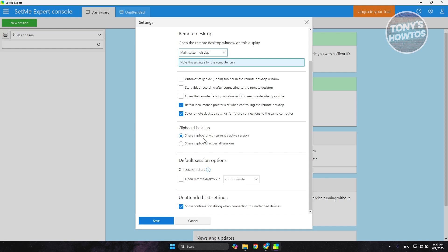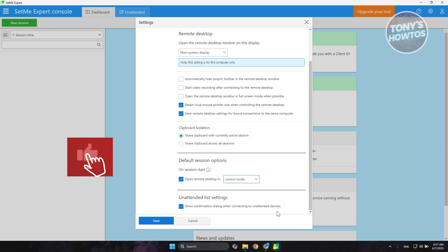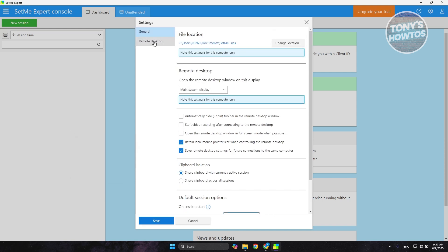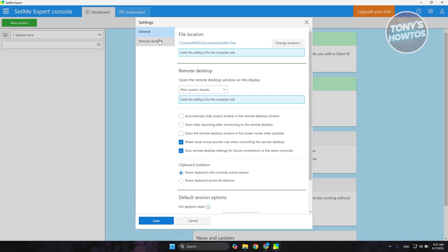There are also default session options: you can open remote desktop in control mode or view mode. Control mode lets you fully control the remote PC, while view mode only lets you see the screen — great for teaching someone what to do without taking over. You also have unattended access settings and further remote desktop customization like custom zoom, clipboard sharing, image quality, and view options.